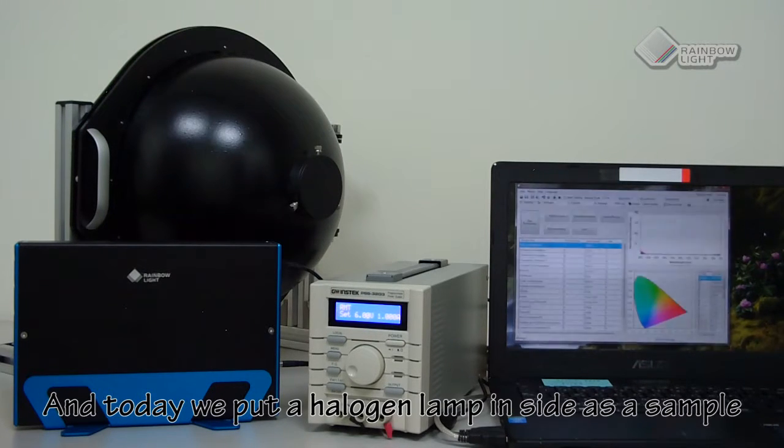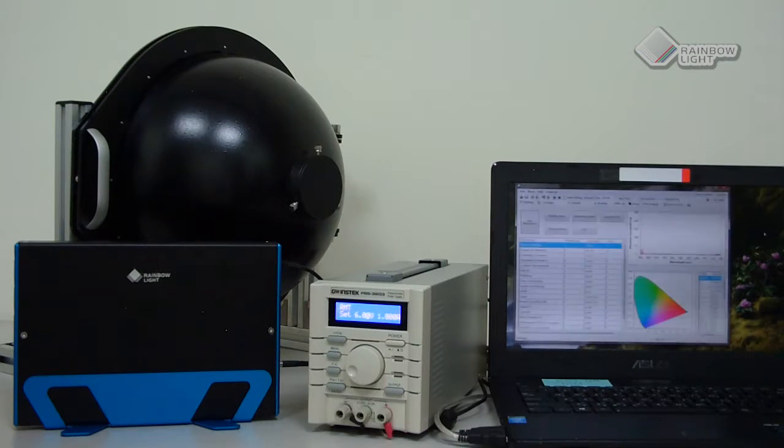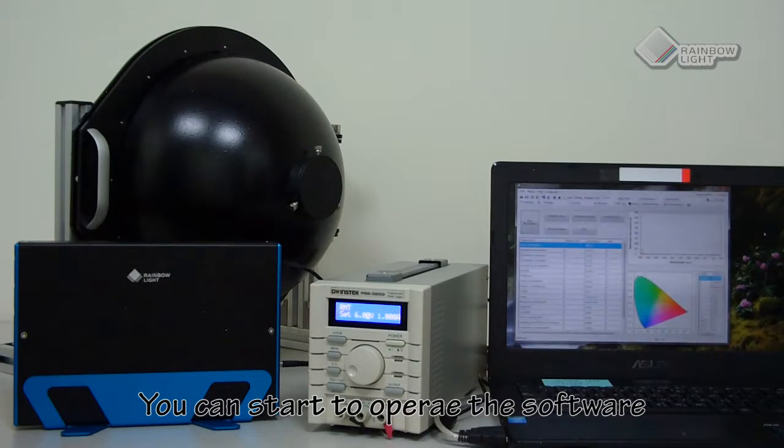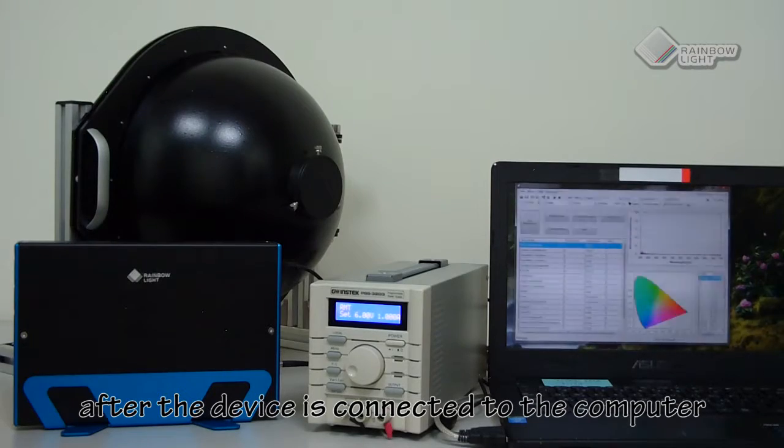Today we put a halogen lamp inside as a sample. We can start to operate the software after the device is connected to the computer.